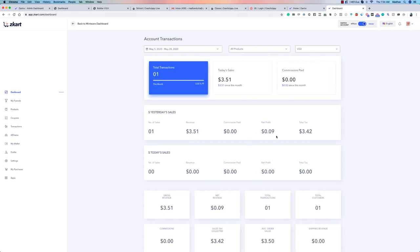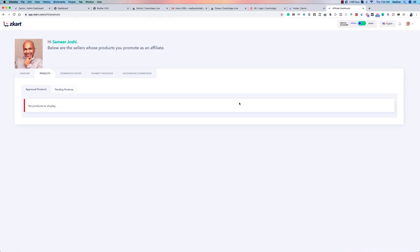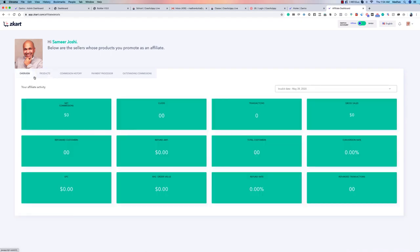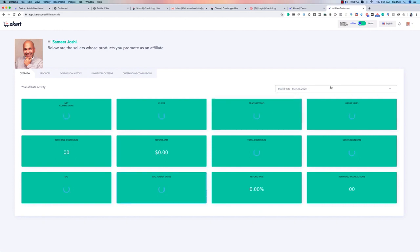Let's go back to the dashboard. A really cool feature is that you can switch between vendor and affiliate views within your own account. In the affiliate view, you can see your net commissions, clicks, transactions, gross sales, conversion rates, total customers, refunded customers, EPC, refunded transactions, average order value — all this data for any date or custom date range.